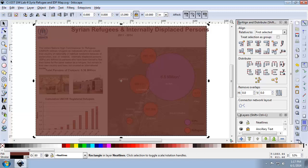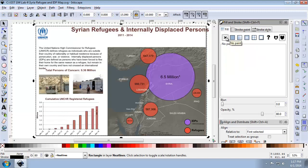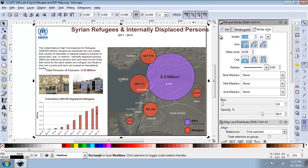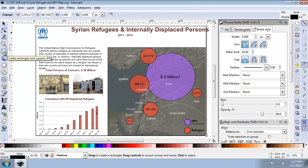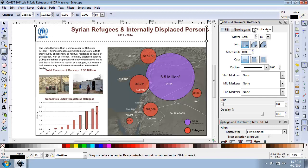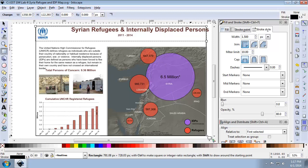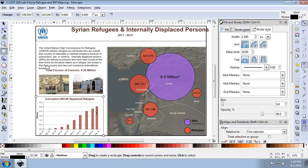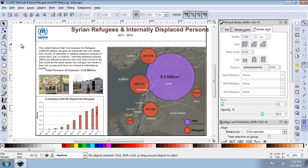I'm going to set the fill to no paint — bringing up fill and stroke, for the fill I'm going to say no paint. For the stroke style, I'm going to set the width to 3.5 pixels. Now we're going to create neat lines around the title, graph, and map using the rectangle tool, with a stroke width of 1.5 pixels and no paint fill. I'm going to draw one around the title area, one around the map, and one around the graph. That's going to be it for all the map elements. In the next task, we will deal with aligning everything and doing the final touches.